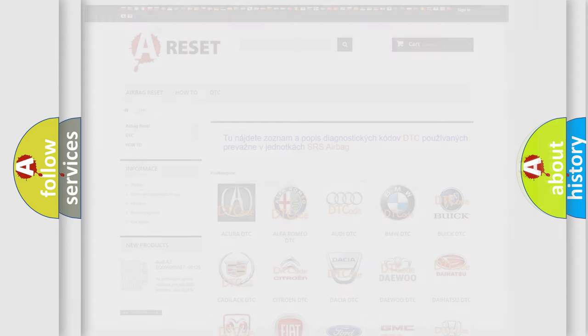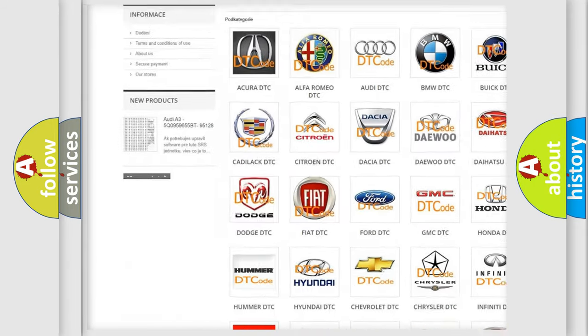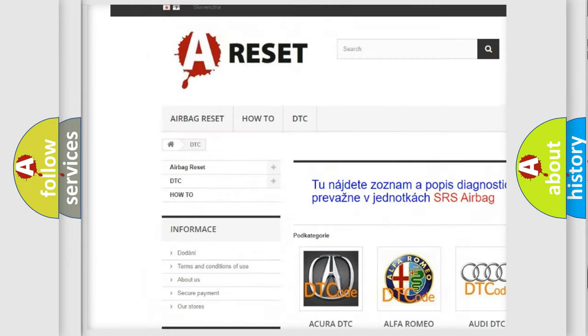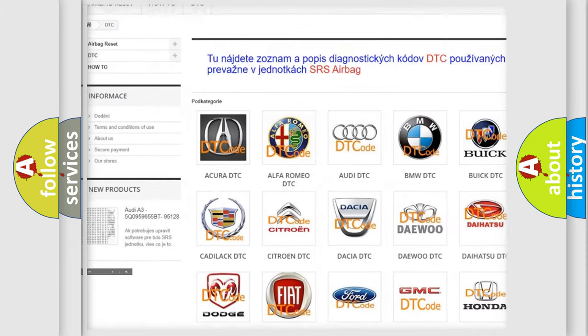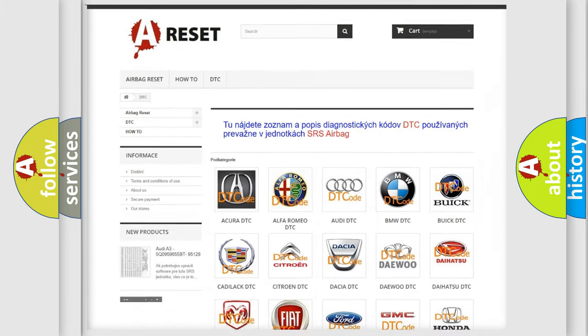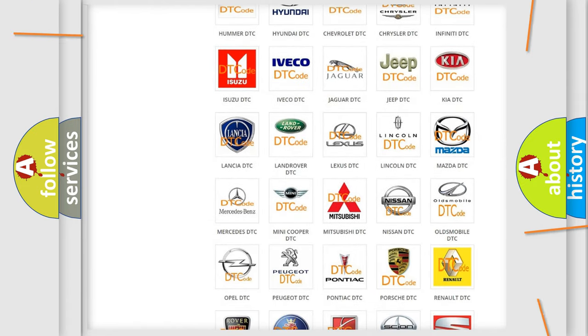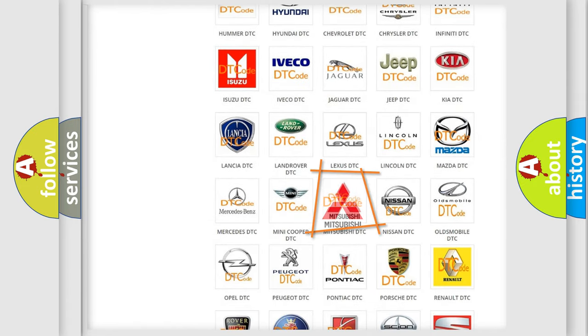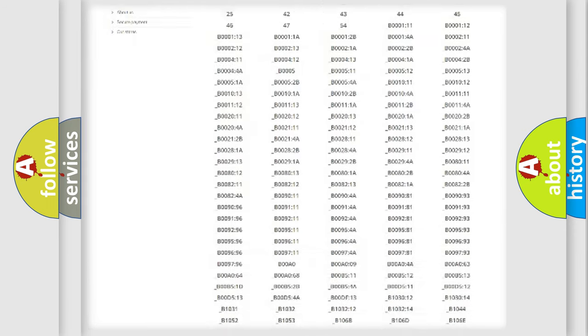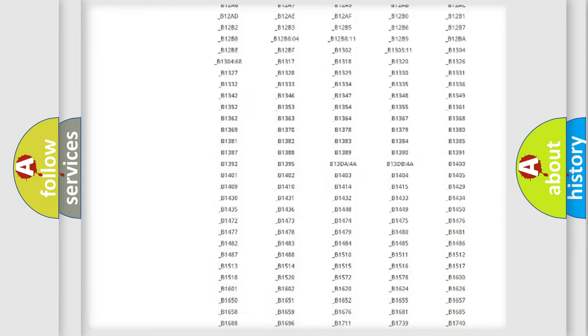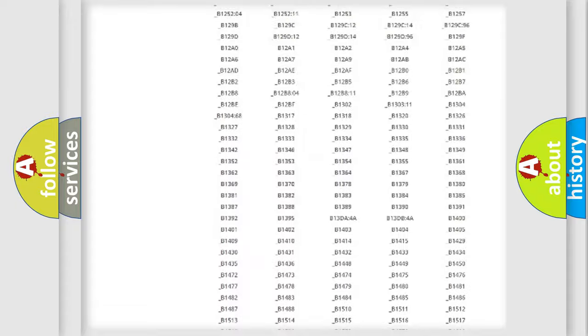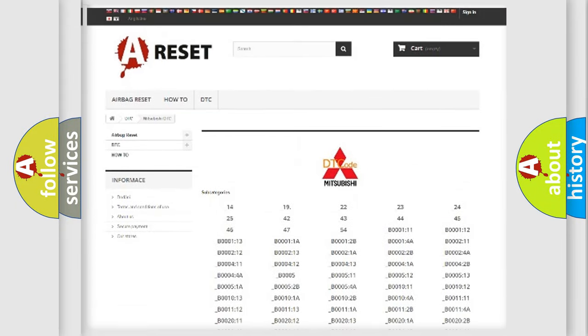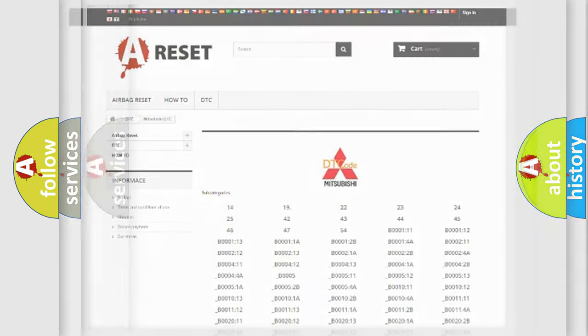Our website airbagreset.sk produces useful videos for you. You do not have to go through the OBD2 protocol anymore to know how to troubleshoot any car breakdown. You will find all the diagnostic codes that can be diagnosed in Mitsubishi vehicles, and also many other useful things.